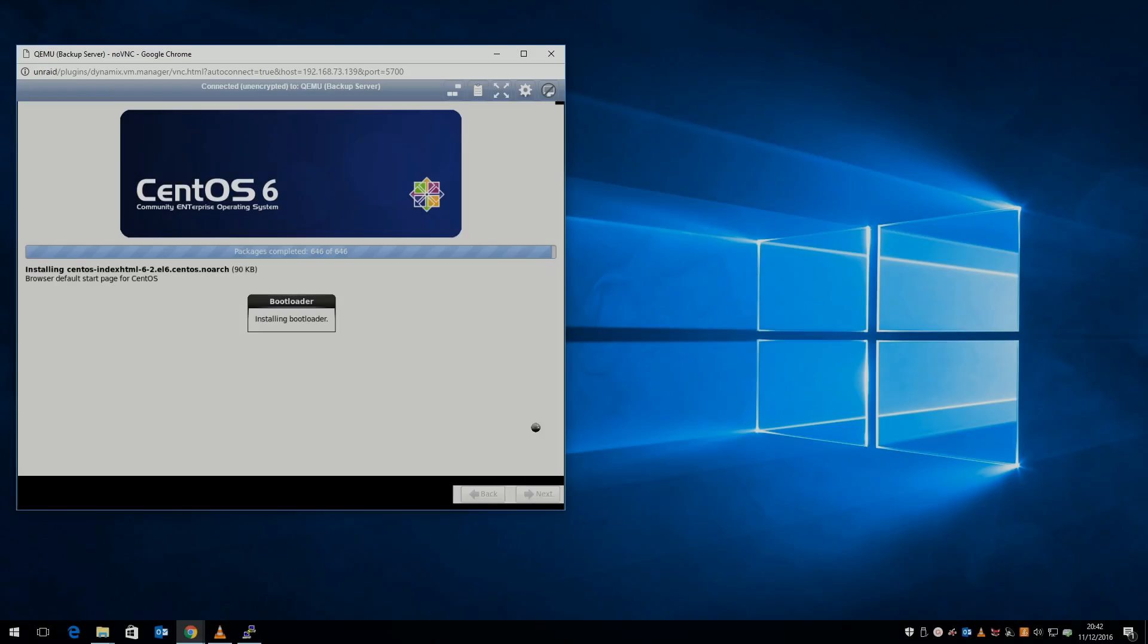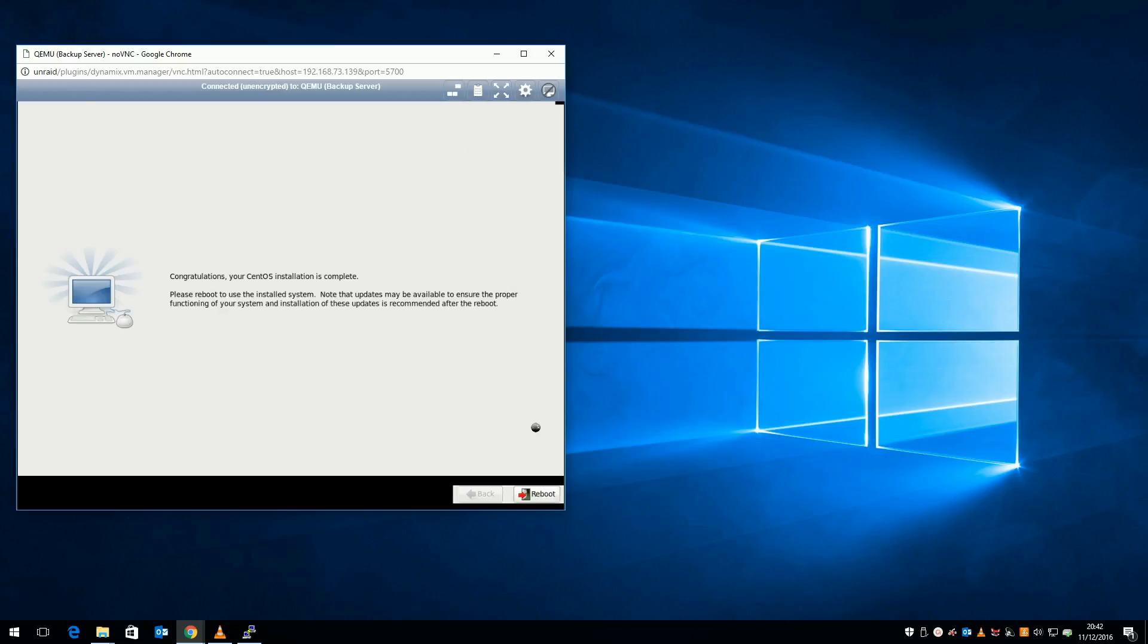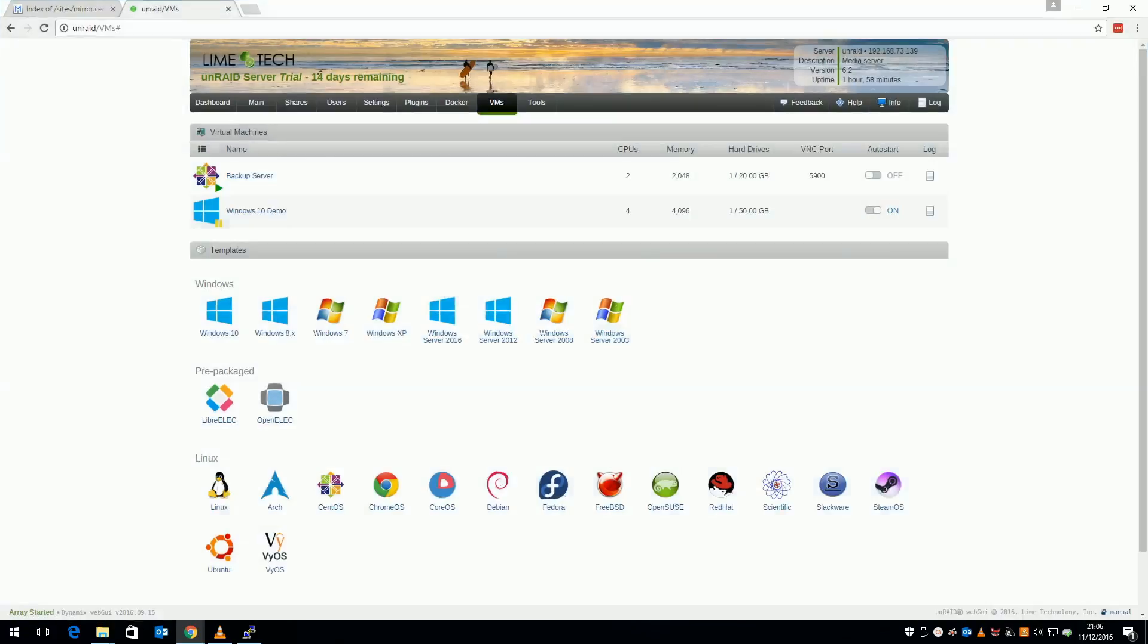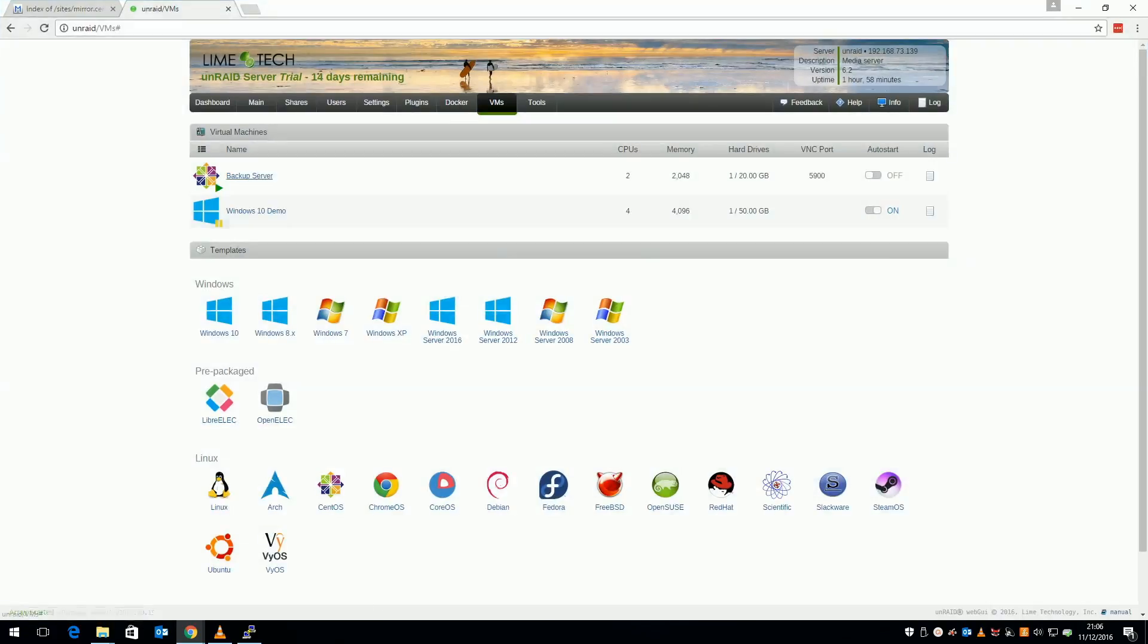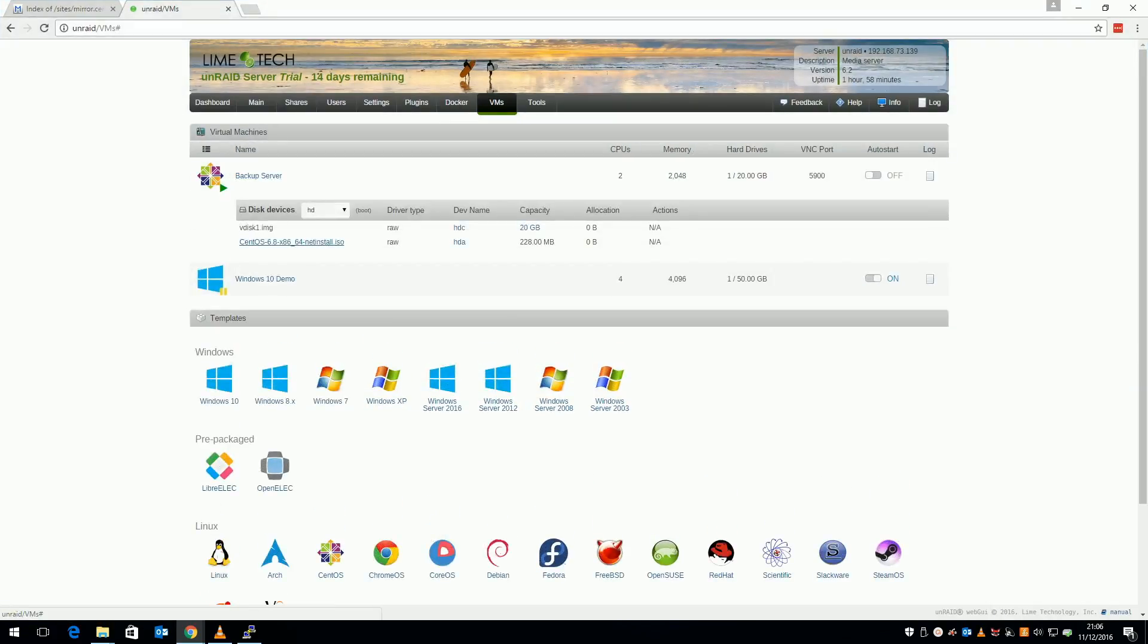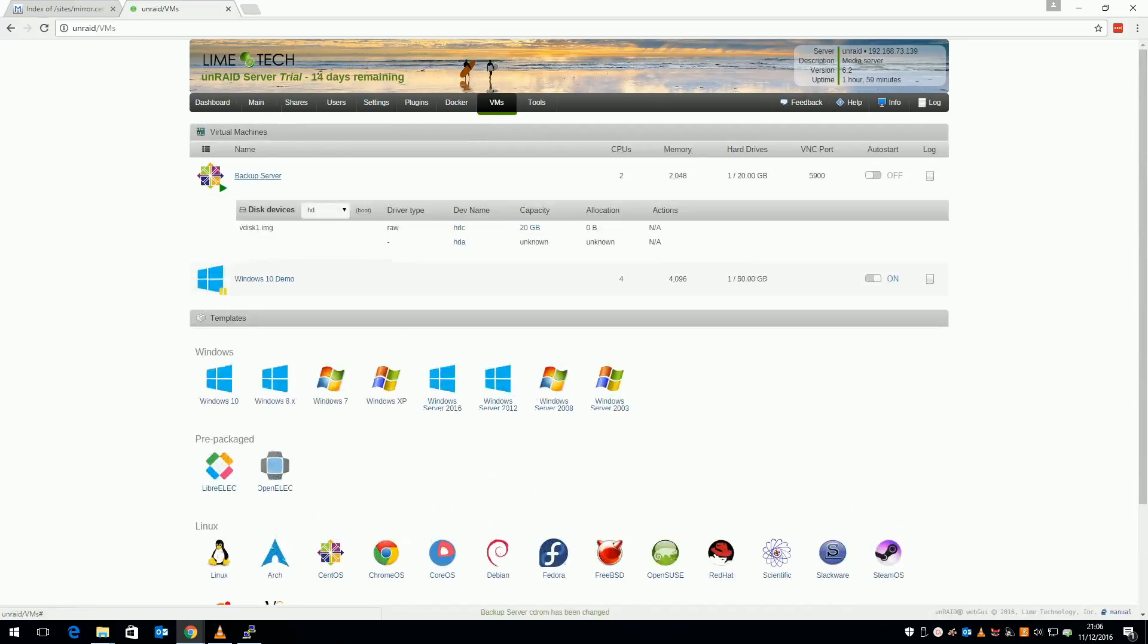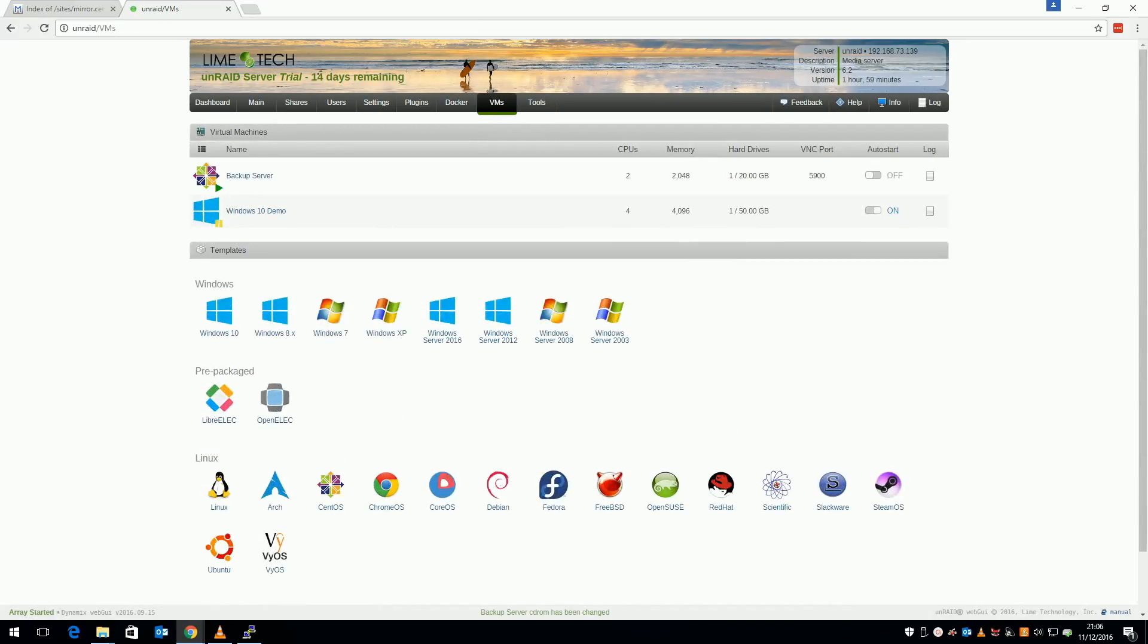Now the installation is complete. From the unread console, unmount the installation ISO, then hit the reboot button on the console. If all's gone well, the VM should boot up with a vanilla install of CentOS 6.